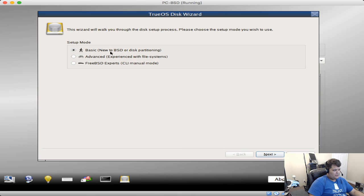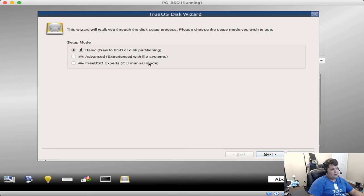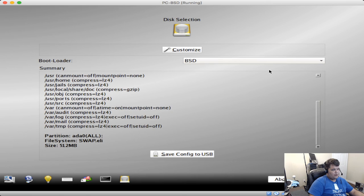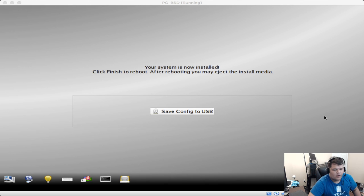Okay, so we can customize basic, new to BSD or disk partitioning, advanced, experience with file systems, FreeBSD expert, CLI manual mode. That's pretty nifty. Okay, so next we're going to just choose the entire disk. Finish. Okay. Bootloader. Oh, you actually can choose between your BSD and GRUB bootloaders right here at the beginning. So that's nifty. You can choose next. So yes, we'll start the customized disk installation.